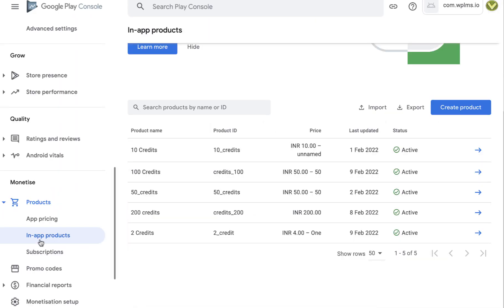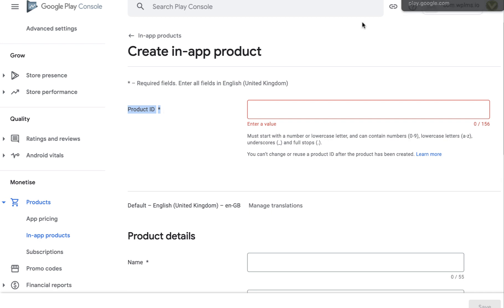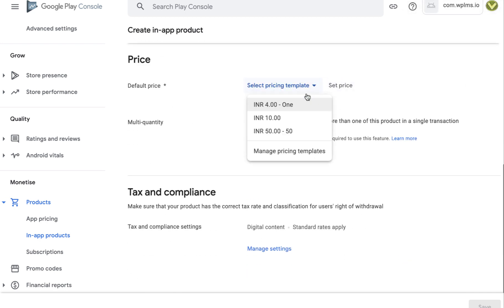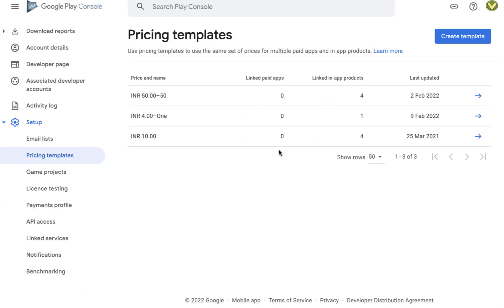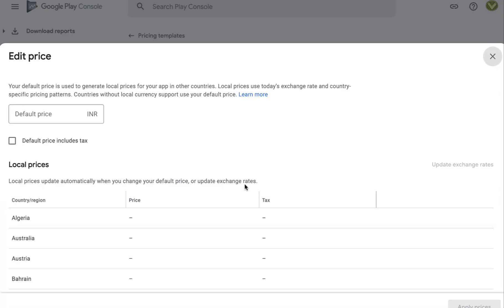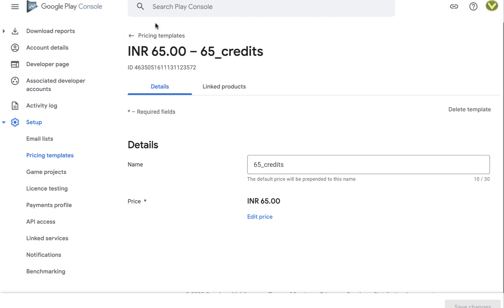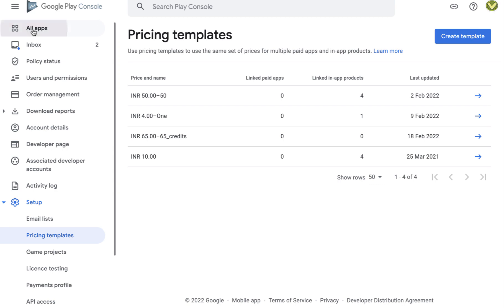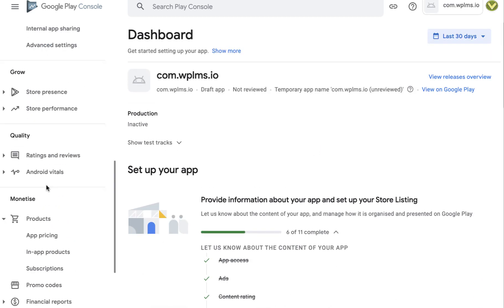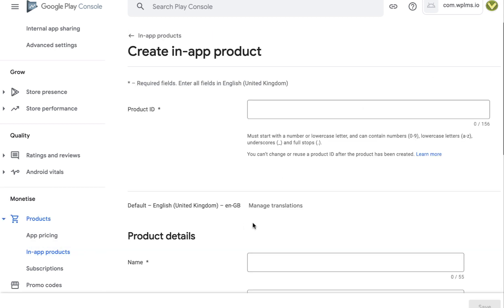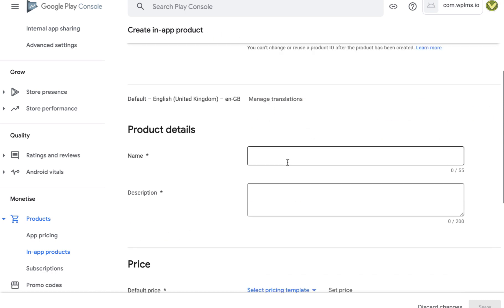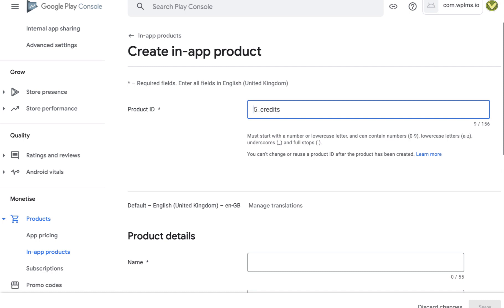The pricing for this product is set in your in-app product screen in the Google Play Console. Go to create a product, add the product ID, name, and price. For price, you need to create a pricing template where you set a price, apply prices, and add the name. For example, we can create a product ID like '65_credits'.